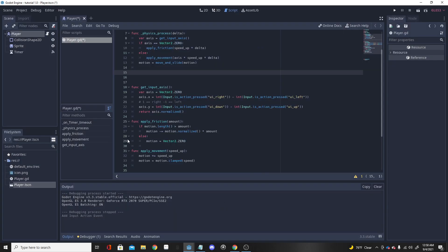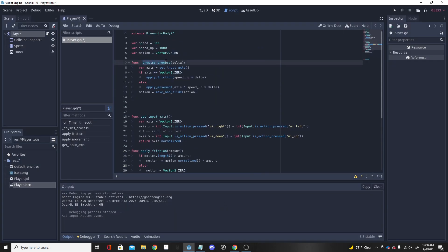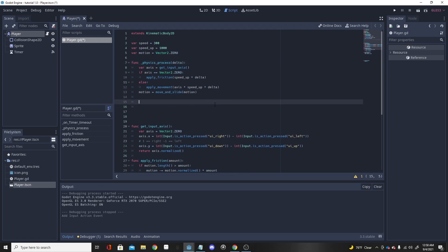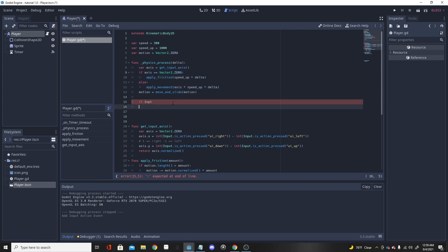Now we want to go into our physics process function, because this is going to be running over and over in the background of the game, so it's always going to get the input we want. I'm going to use: if Input.is_action_pressed, then we're going to use our dash key. Put this under your movement — it doesn't really matter, just make sure it is under the physics process.